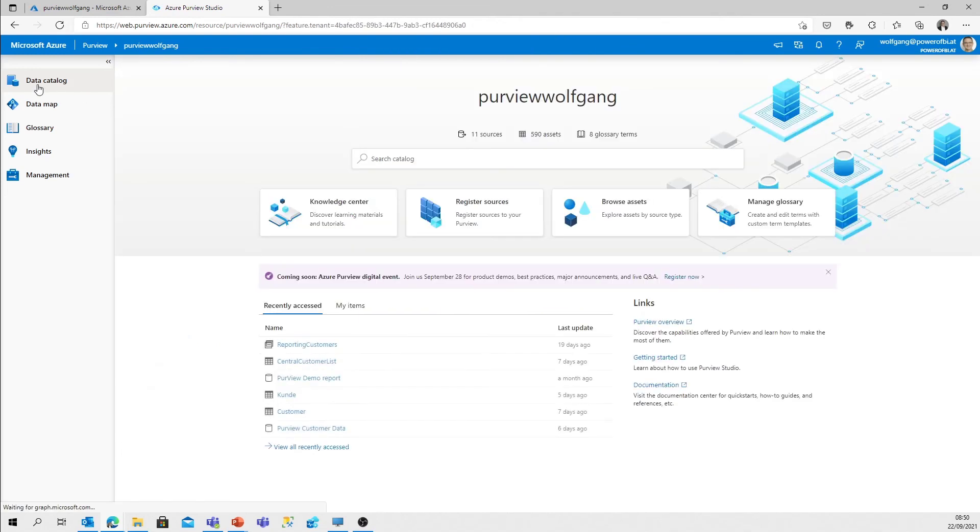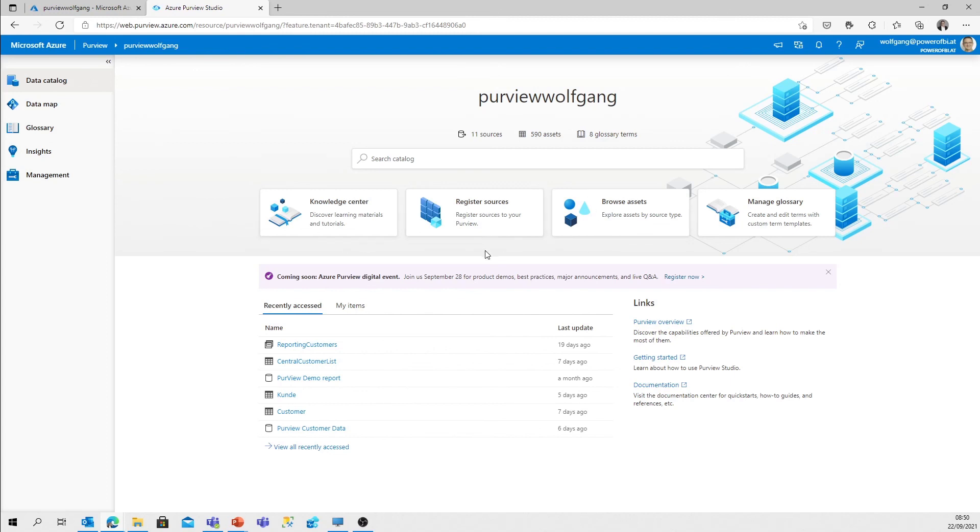Back to the data catalog. And with that, just a very quick start about Azure Purview Studio. We will have a closer look at all those menu entries in the next videos. Stay tuned. If you liked it, give me a thumbs up. If you didn't like it, just comment what you didn't like. Thanks for watching. Stay tuned.